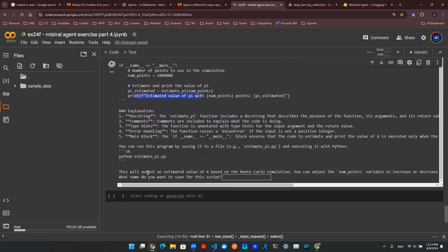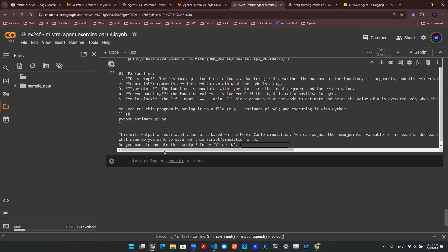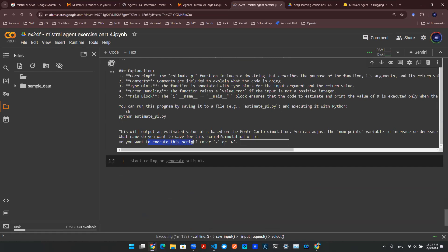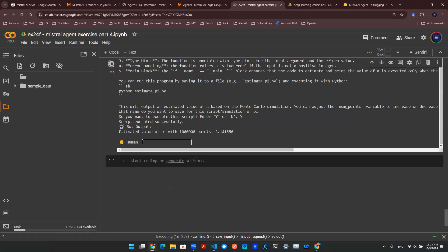Let's see what's next. Okay. What name do you want to save? Let's say simulation of pi. Let's say enter. And then it's going to ask me, hey, do you actually want to execute it? I say yes.